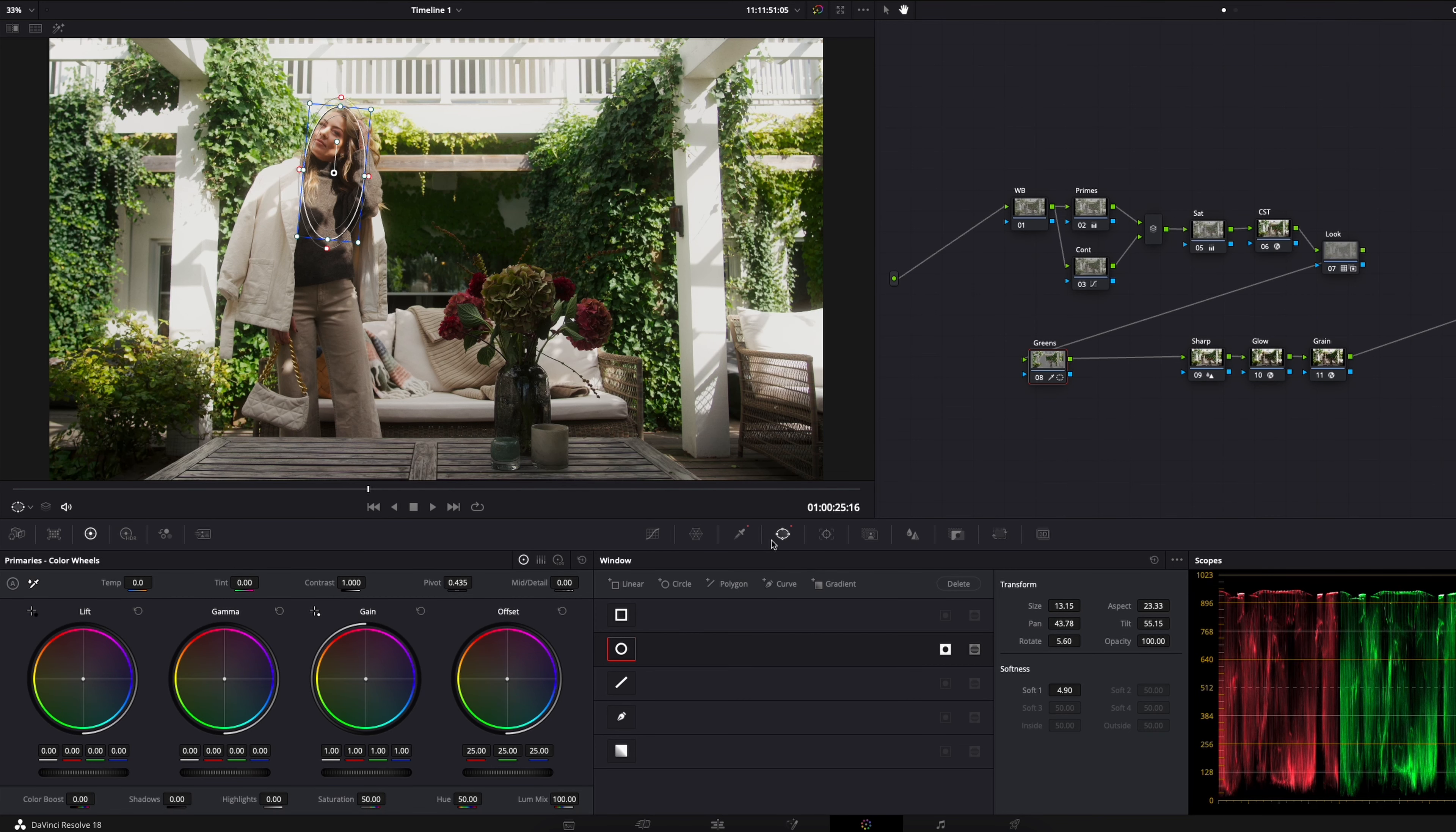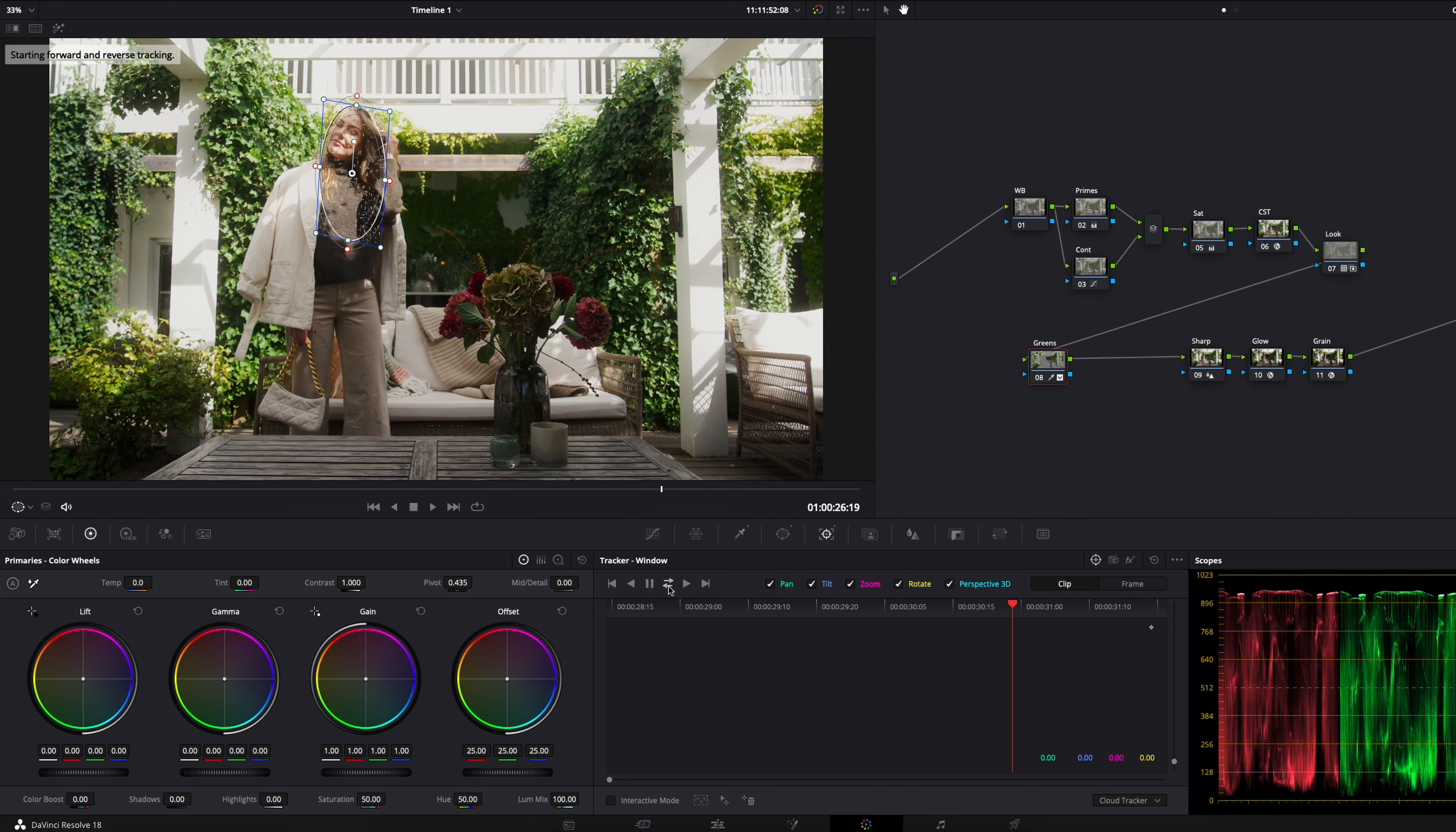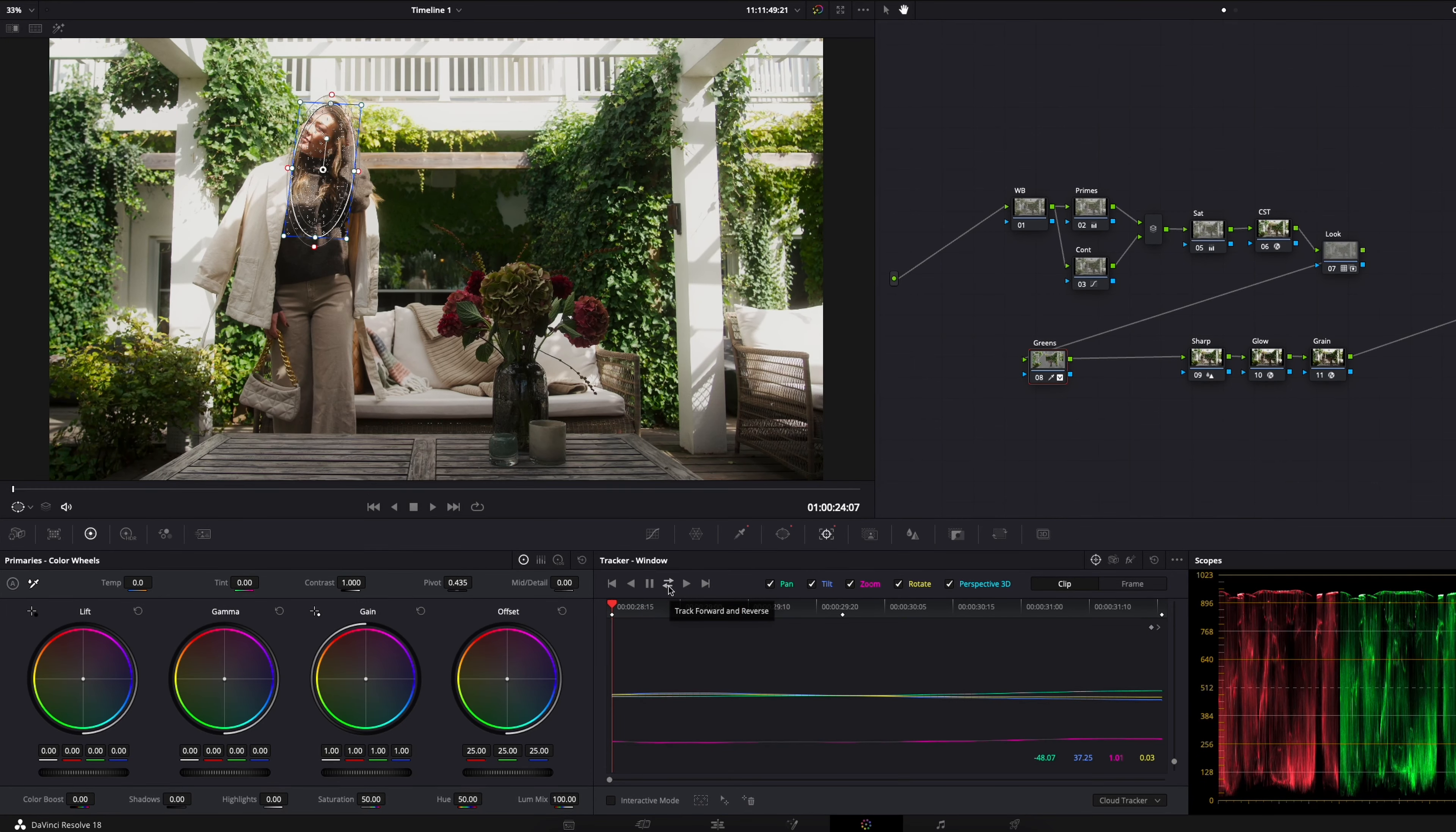Now when I have this window created on her face I will just go ahead to the tracker and I will hit track forward and reverse. Resolve is pretty awesome so it almost always works.